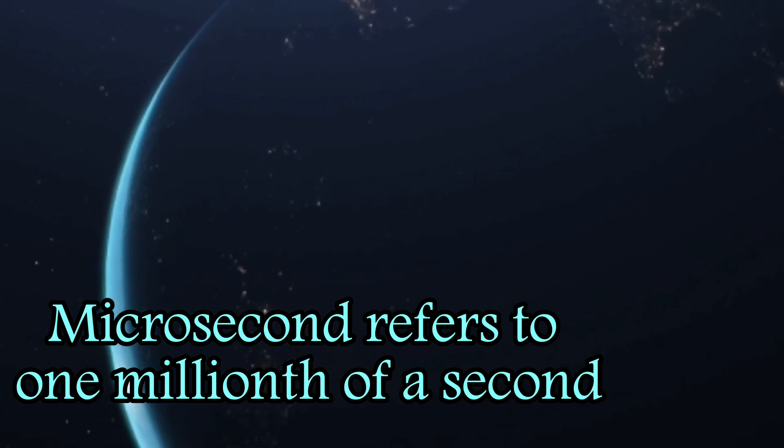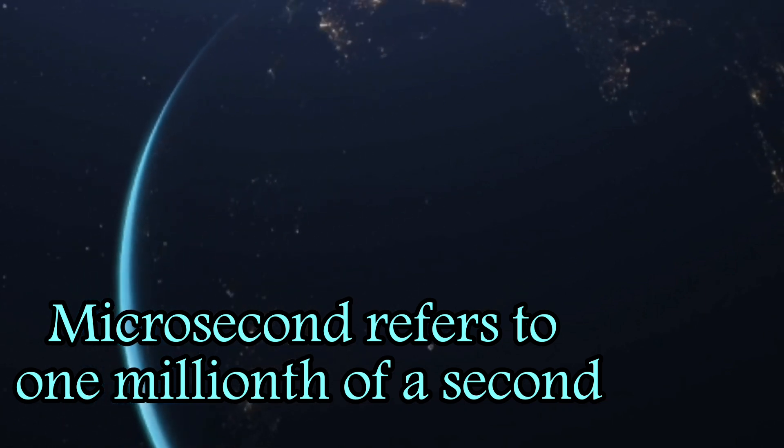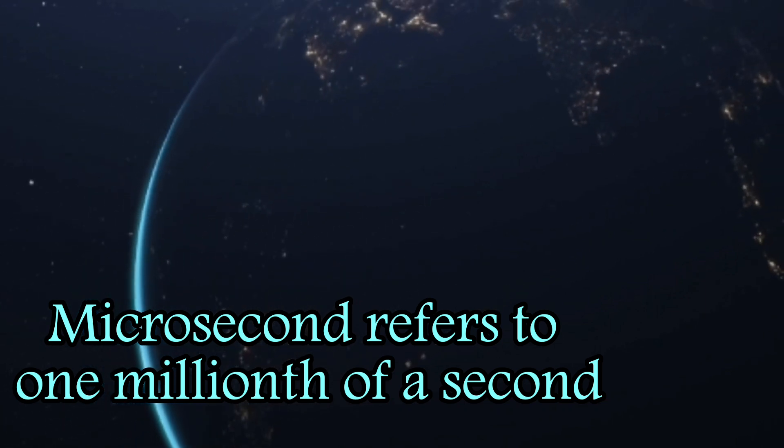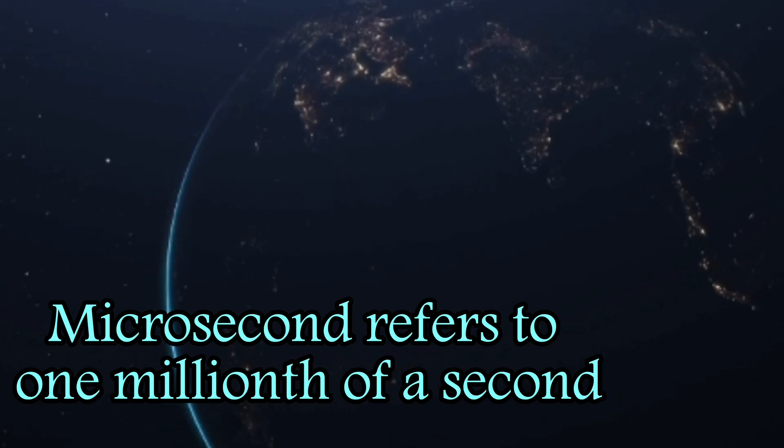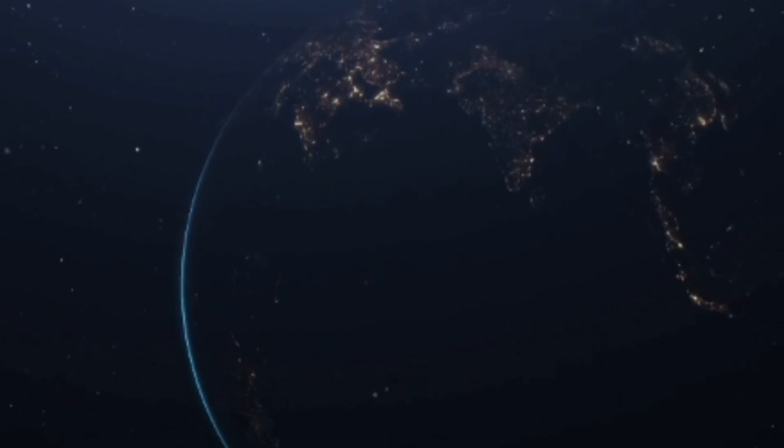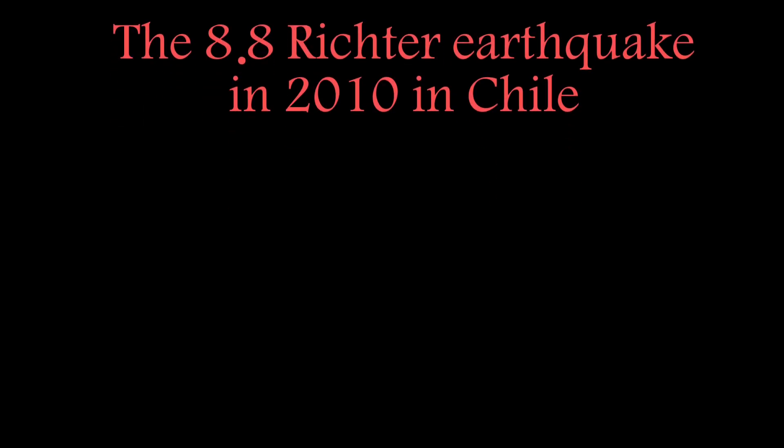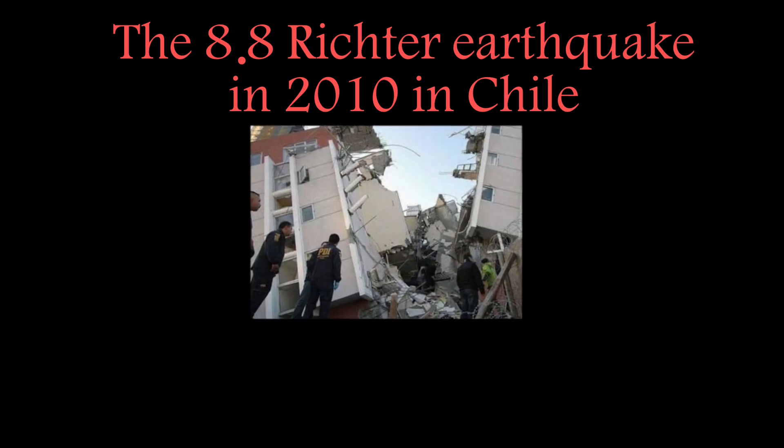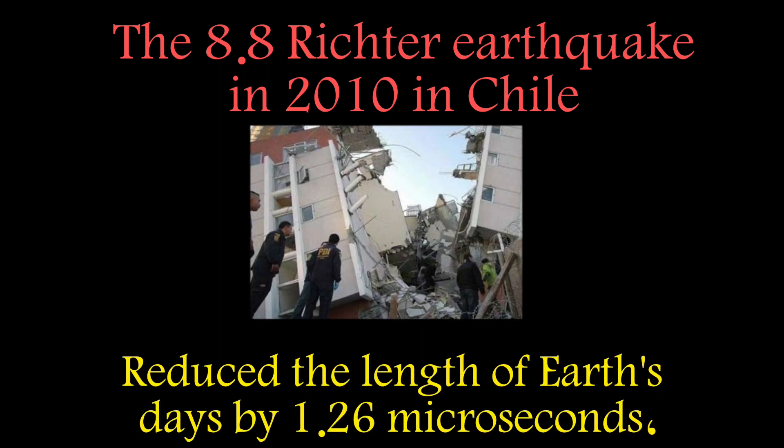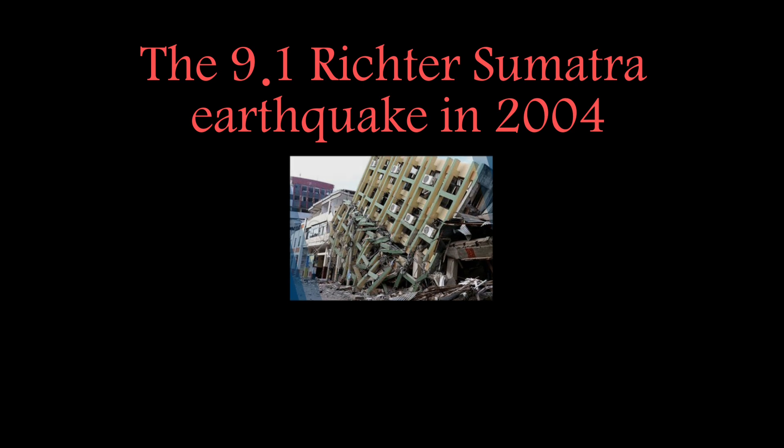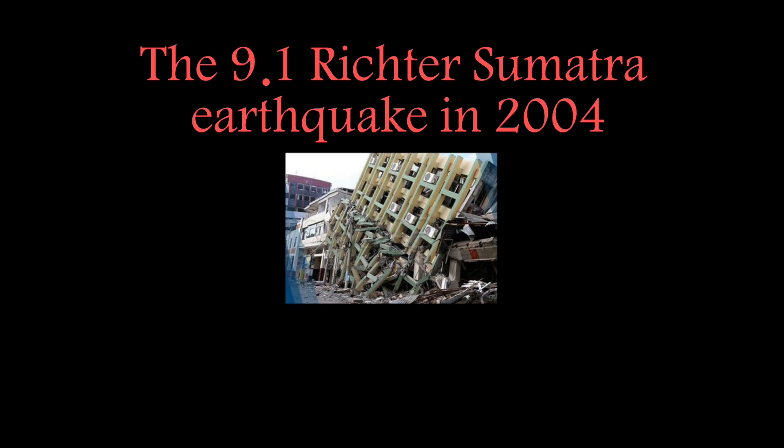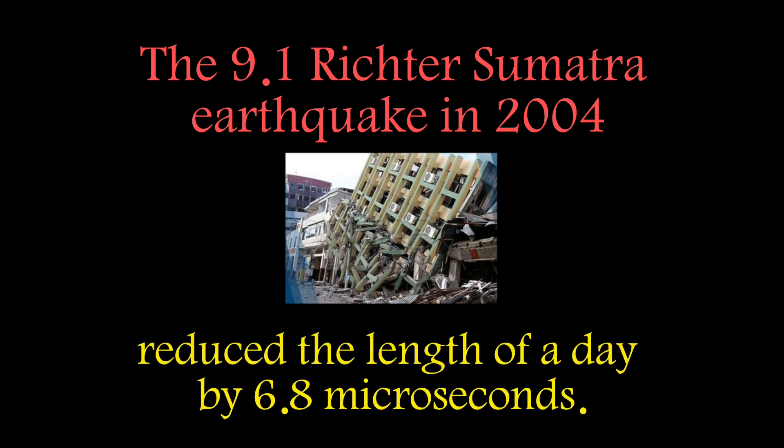This was not the first time that earthquakes affected the length of the Earth's days. The 8.8 Richter earthquake in 2010 in Chile also reduced the length of Earth's days by 1.26 microseconds, and the 9.1 Richter Sumatra earthquake in 2004 also reduced the length of a day by 6.8 microseconds.